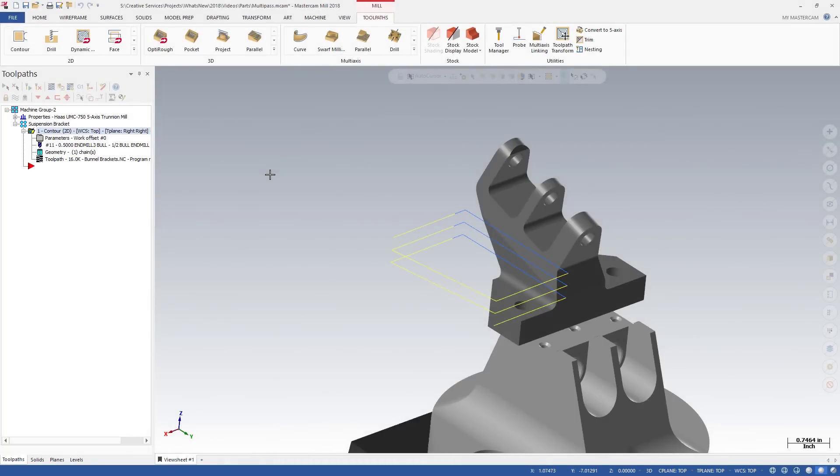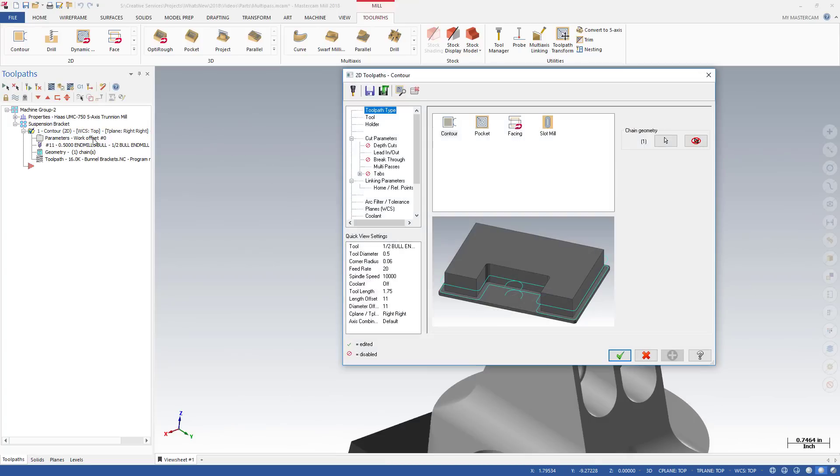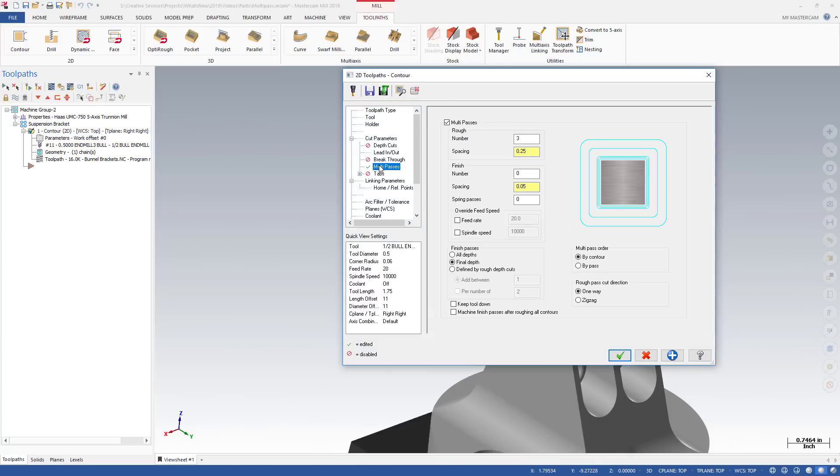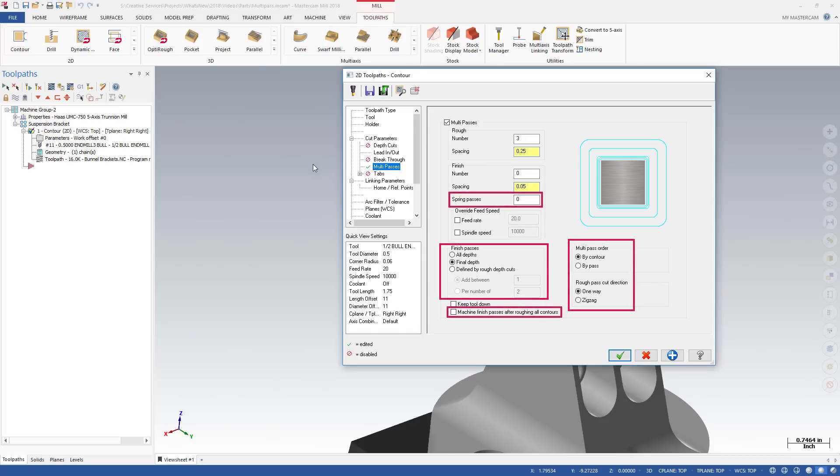Mastercam 2018 adds many new options to the Multipasses page for 2D Mill toolpaths. Multipasses are cuts that Mastercam makes in the X and Y axes between Z-depth cuts.